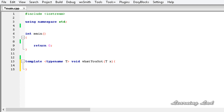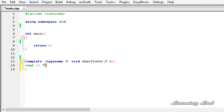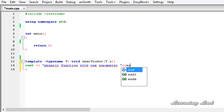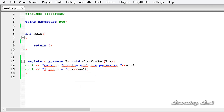Let's call that parameter x. In the function body for this generic function with one parameter, I'm going to write a cout statement saying 'Generic function with one parameter' and then another cout saying 'I got x = ' followed by x. Now we have defined the first generic function.